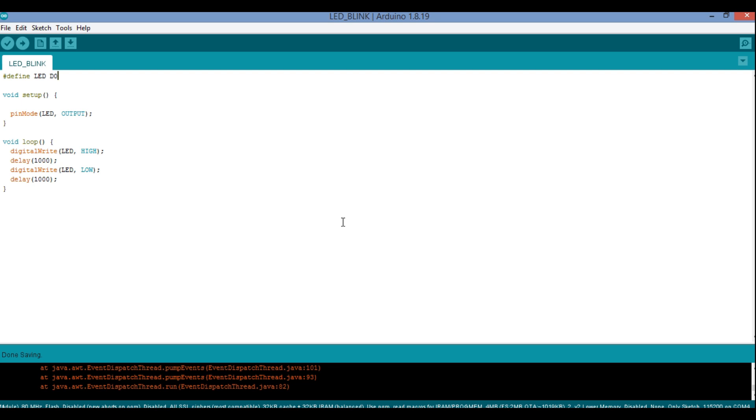Now in my case I have already installed the driver, so the moment I connect the hardware it will get activated. That part we will see later on. Now what I am going to do is that I have already written the code for blinking LED for NodeMCU. Let me explain the code, then I will perform the hardware and I will show you how the port is getting activated.